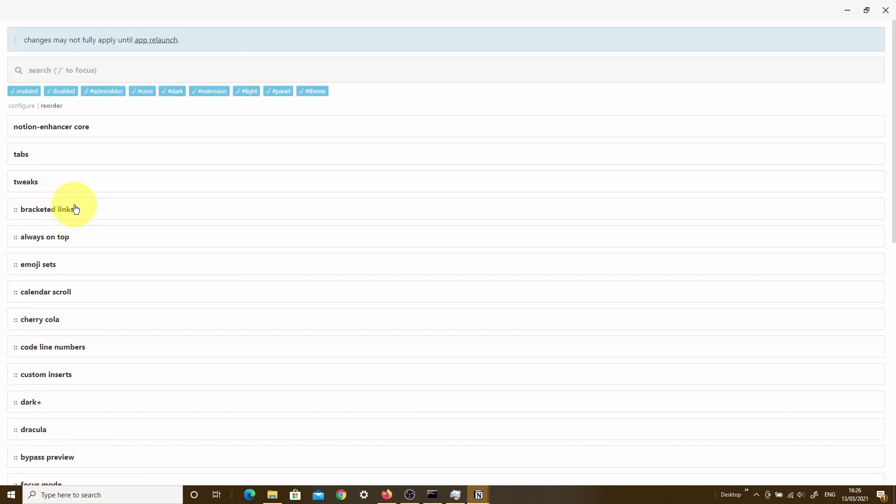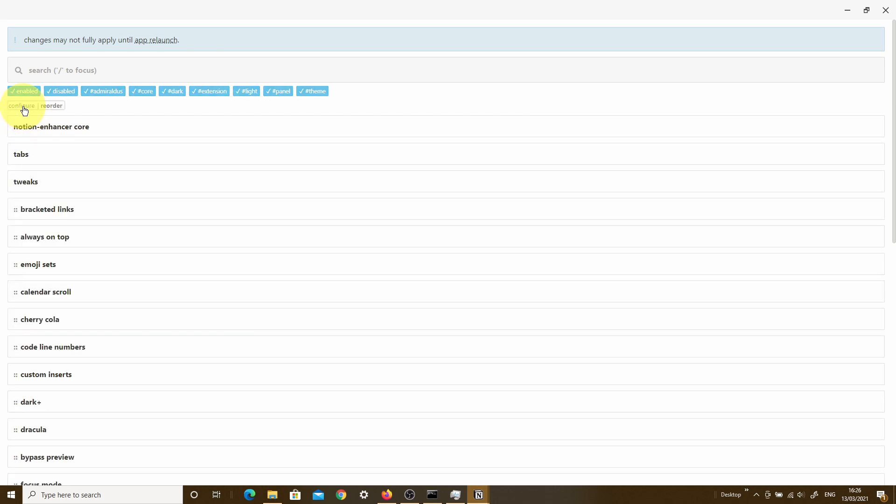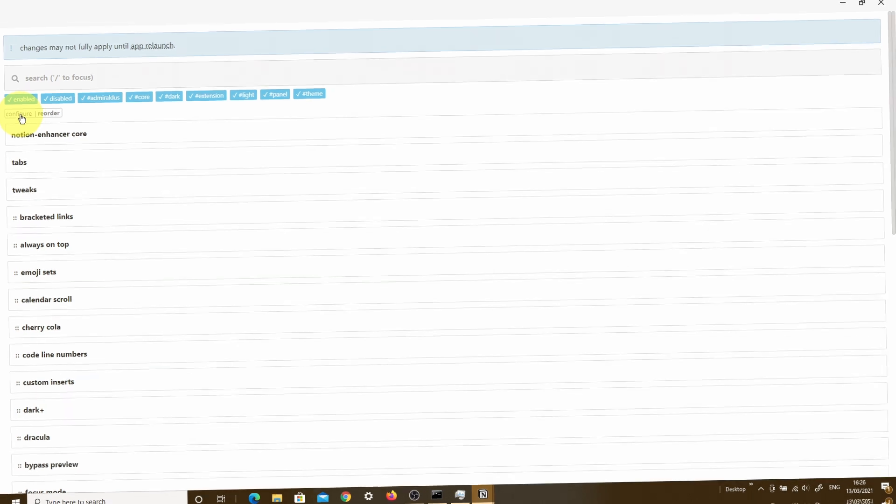And don't forget, within each of these sections, you actually have different options. So for instance, if I now go into the Configure tab, you can see that as part of the Notion Enhancer core, you don't just have the one toggle feature. You actually have a whole host of things that you can customize. If you put those together, that is a lot of customizable options that you can go through to try and really make sure that your Notion desktop app is looking and feeling and has got the functionality that you really want.